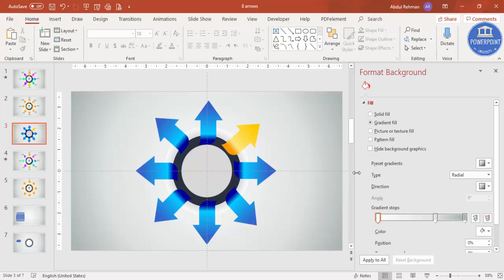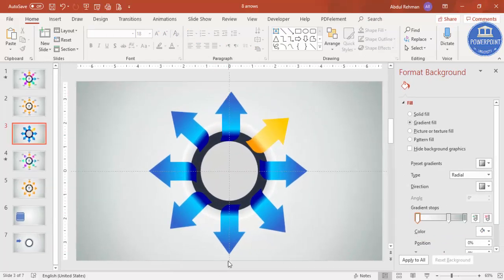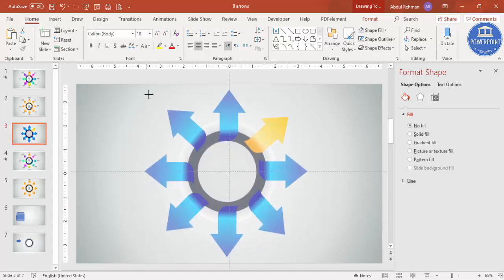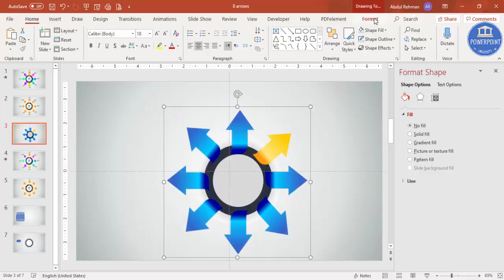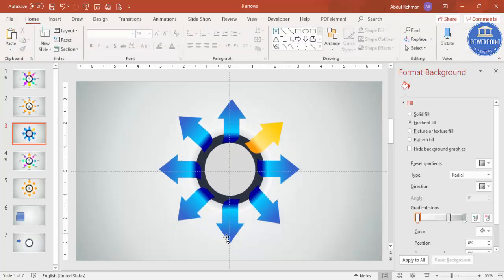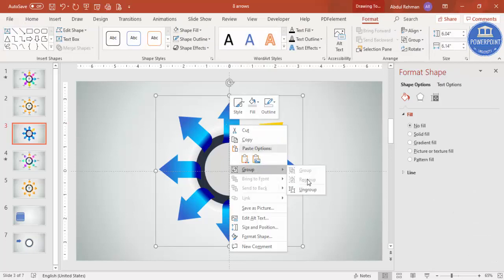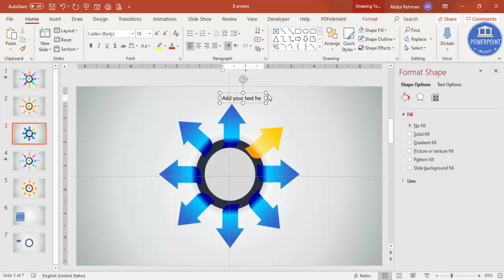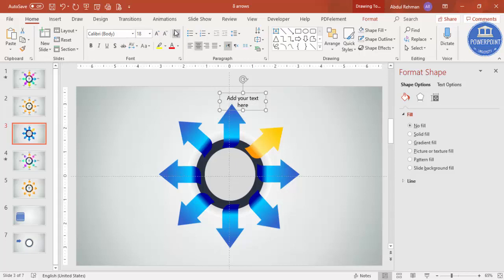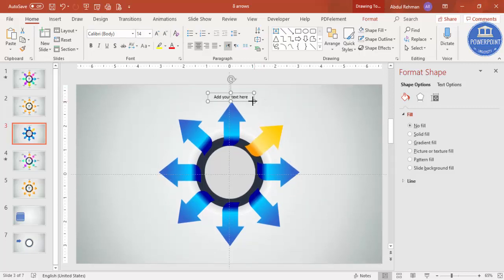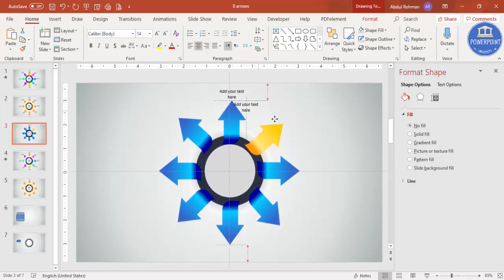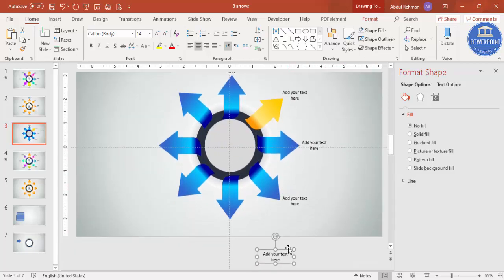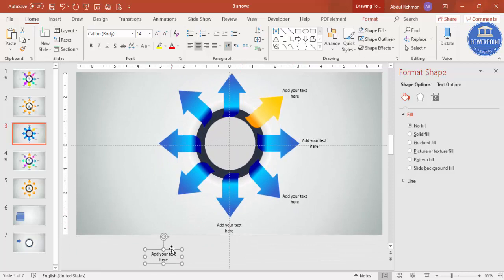Now let's add the text. There's no space at the top and bottom arrows, so press Ctrl+A to select all objects, then Ctrl+G to group them. Hold Shift and reduce the size, then go to Format > Align Center and Align Middle. Now there's space to add text. Right-click and ungroup. Add a text box and type 'Add your text here,' center-align it, and reduce the font size to fit. Press Ctrl+D to duplicate the text and place it on each arrow. Ctrl+D is quicker than copy-paste.